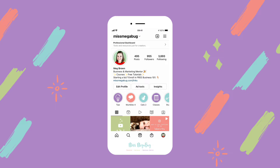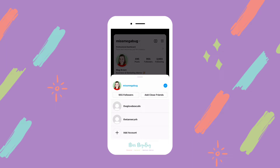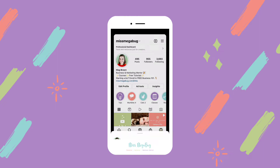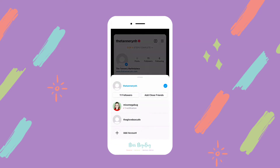So a little bit of backstory. We used to be able to create new Instagram accounts using the login of an Instagram account we already had. So for example, my Miss Megabug account I used to create these two different Instagram accounts. So whenever I log into Miss Megabug I'm automatically logged into these two accounts and I can switch between all three of them.